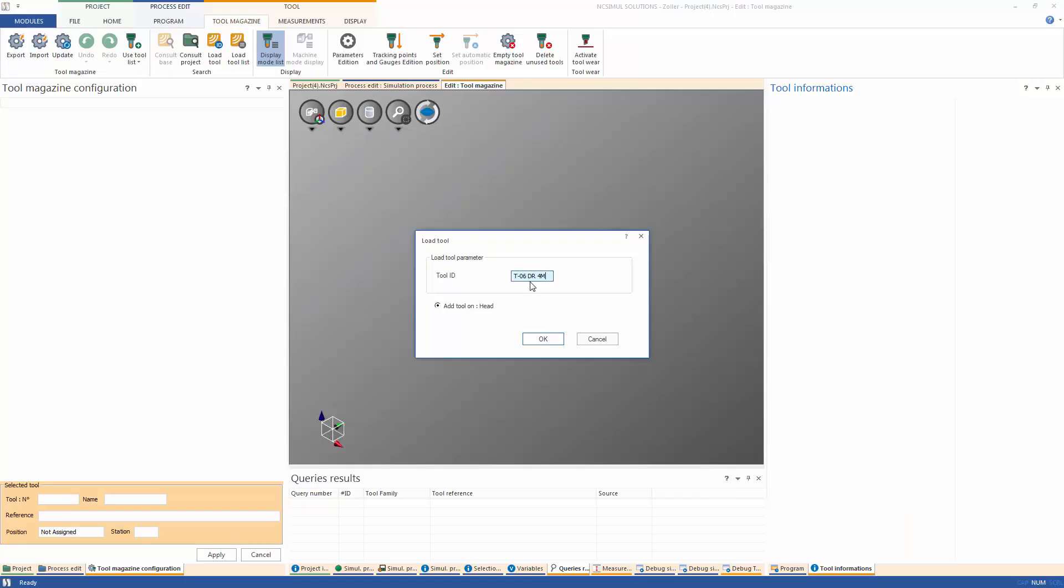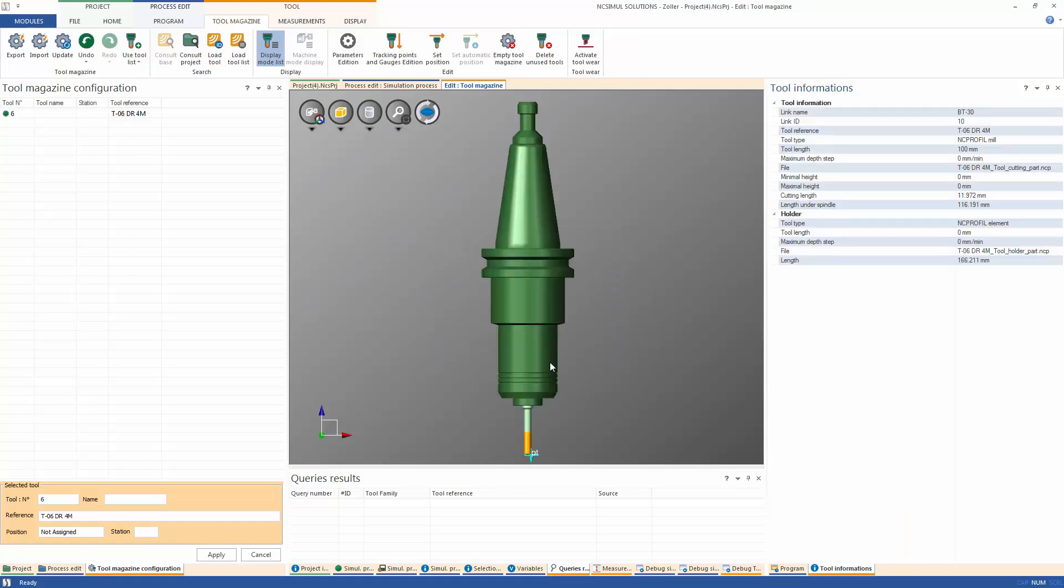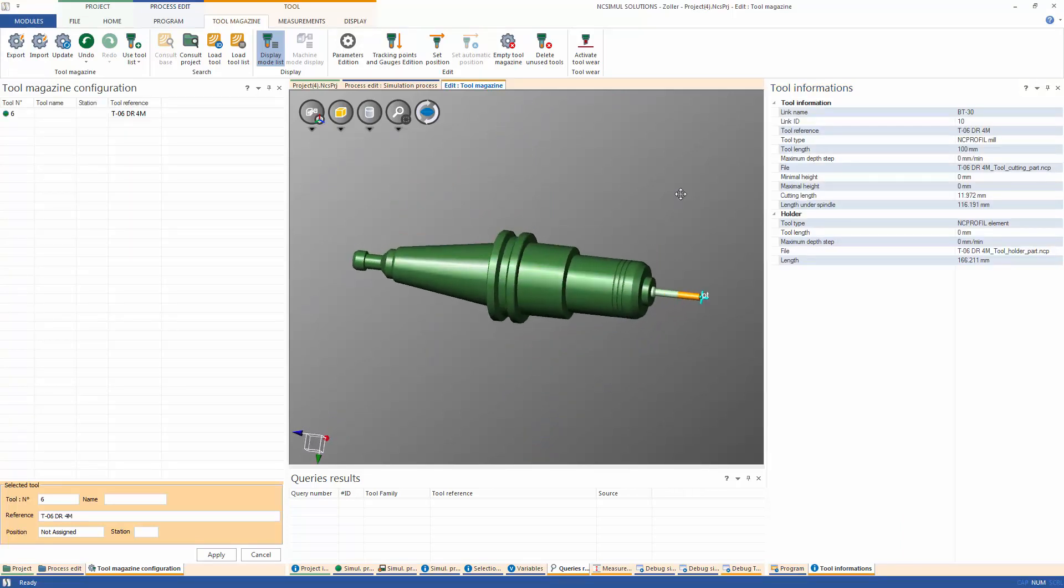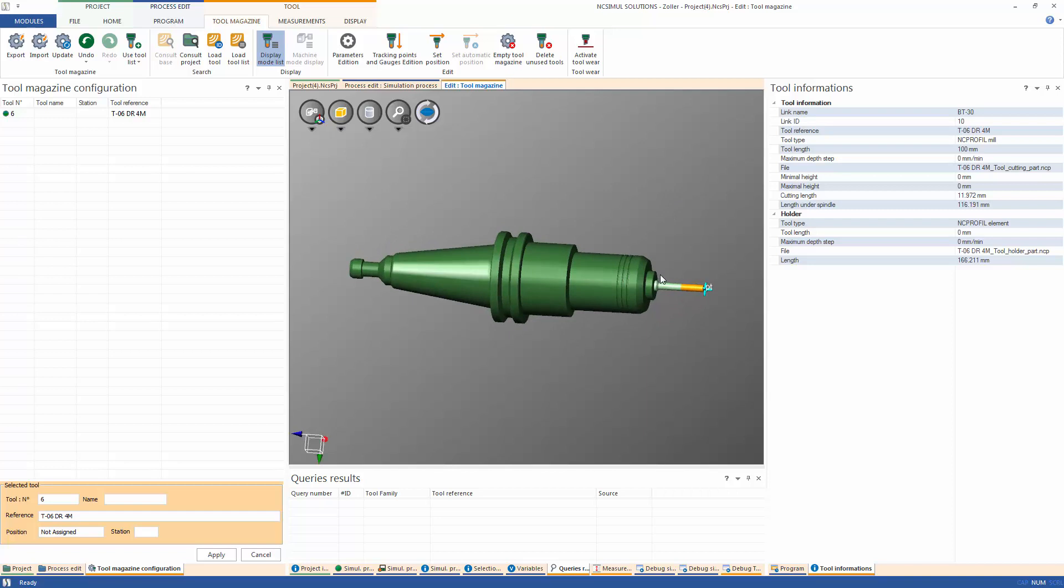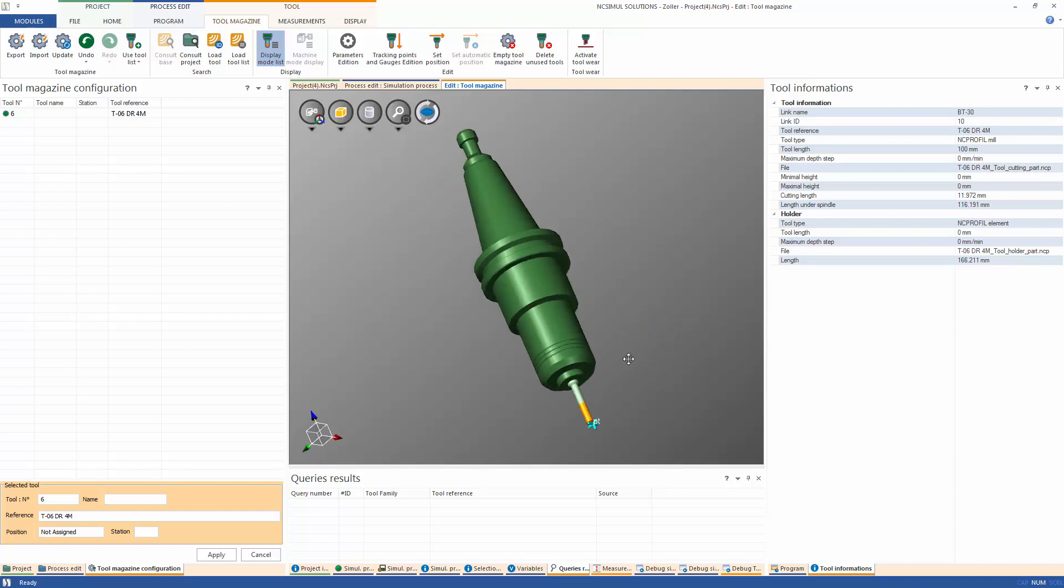After hitting OK, observe that the Revolved 3D version of the tool has been created in NCSIML and the holder, non-cutting, and cutting portions of the tool have been respected as well.